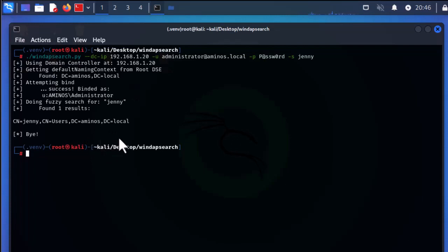As you can see, it's a pretty nice tool you can use in your everyday tasks to enumerate Windows Active Directory. That was a brief introduction to the Python script called windapsearch. I hope it has been informative for you — thank you for viewing, bye.